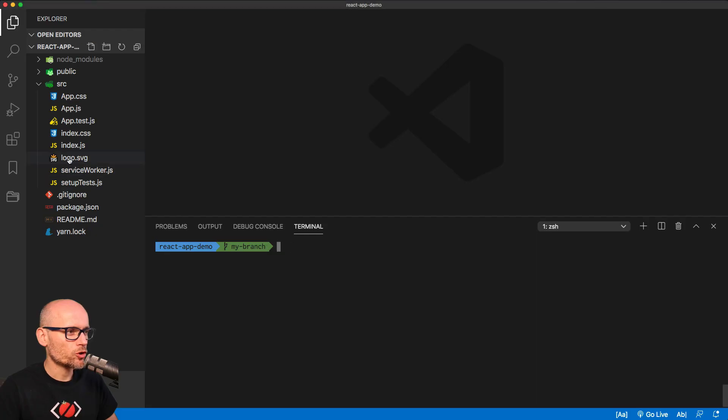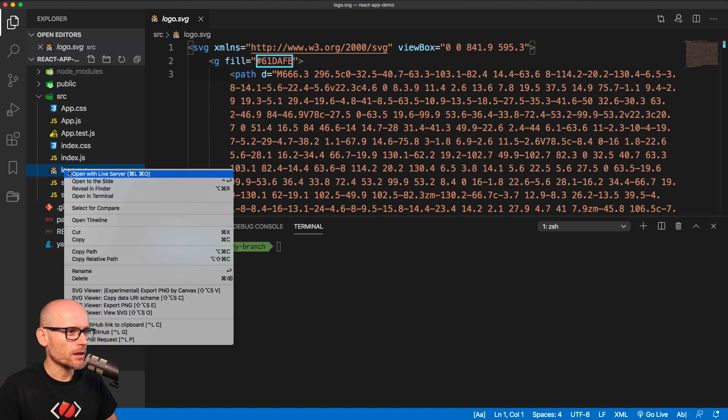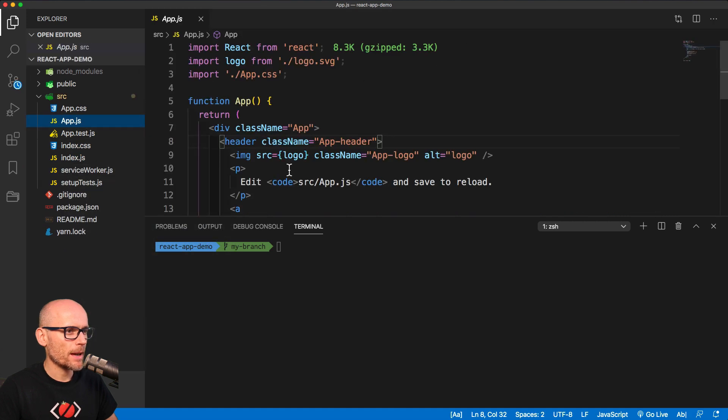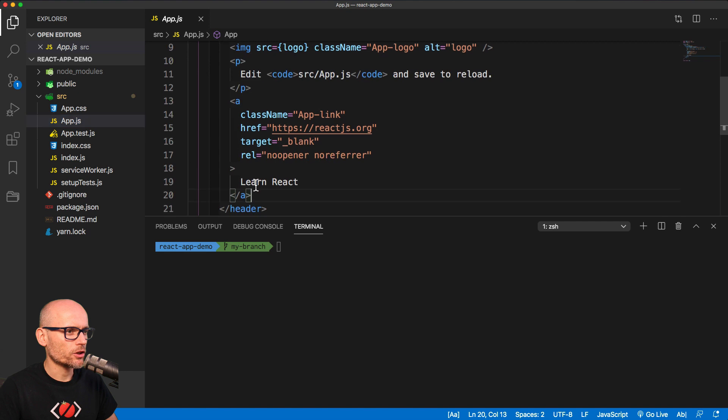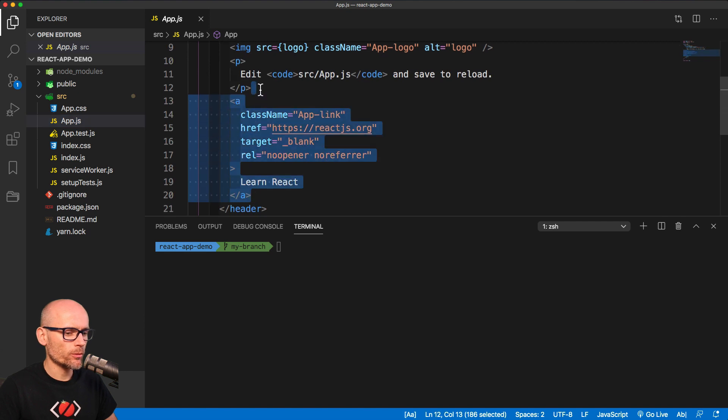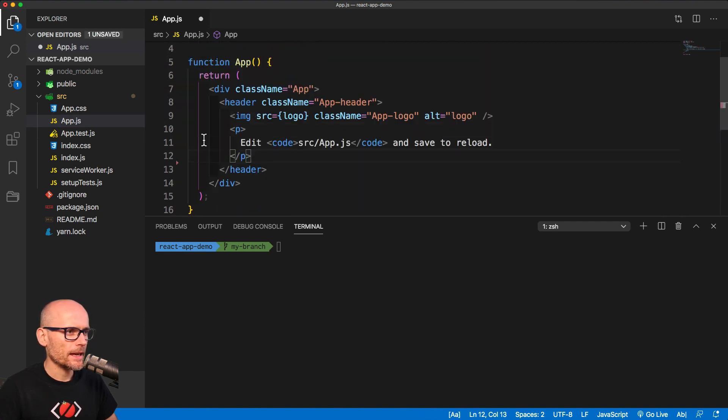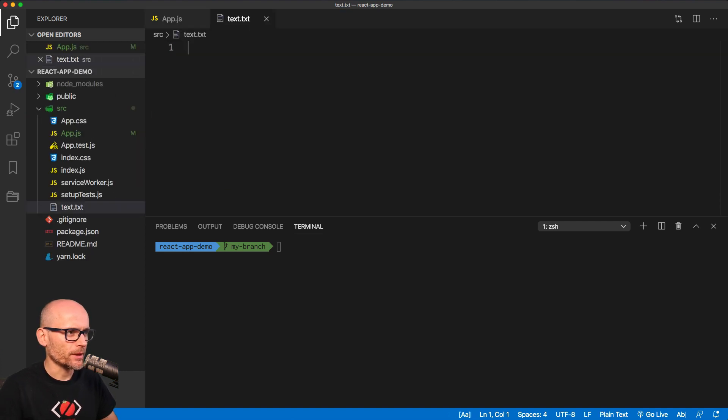We will make few changes. We delete a logo. Then inside of the app.js we will remove the link, and we will also create a new file called text.txt. Okay, so we've got three changes.